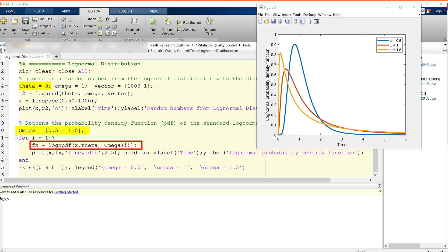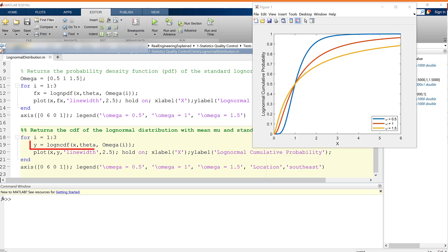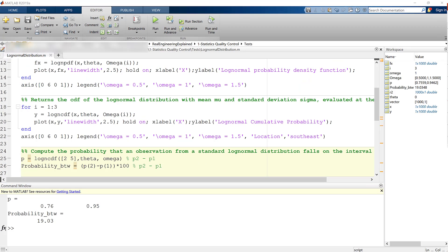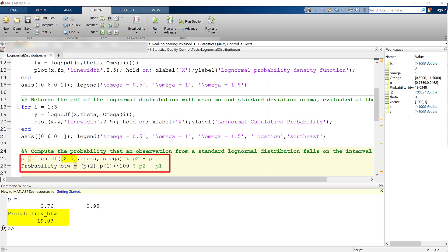We can also find the CDF of the log normal distribution with one location parameter and multiple values for omega — 0.5, 1, and 1.5 — evaluated at the values in X. We can also compute the probability that an observation from a standard log normal distribution falls on the interval 2 to 5.